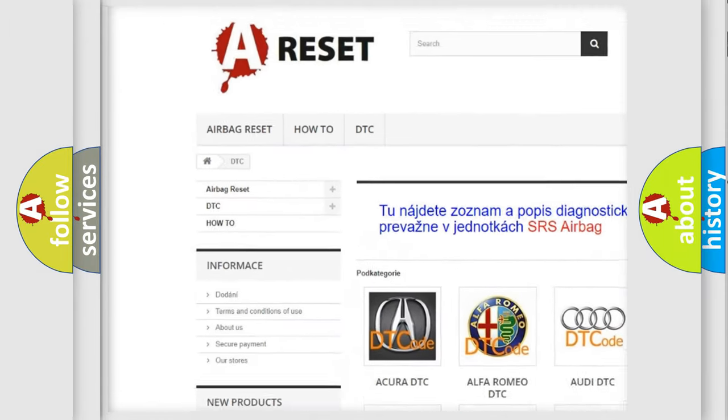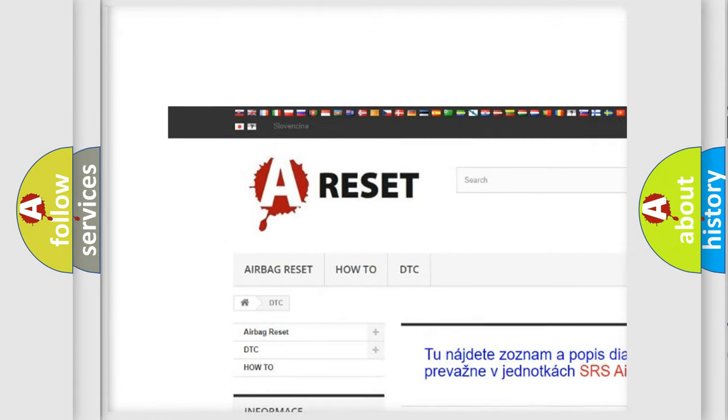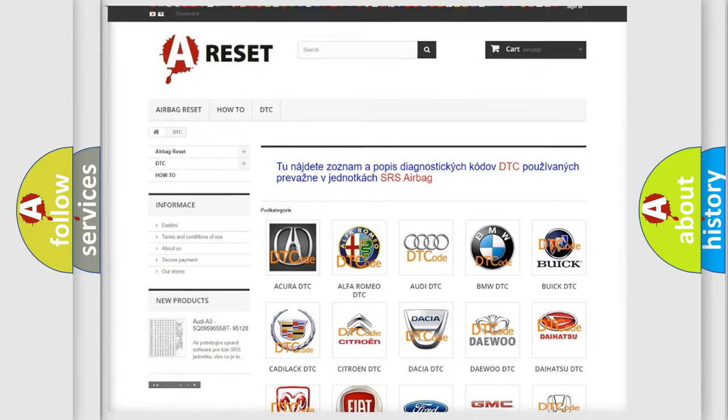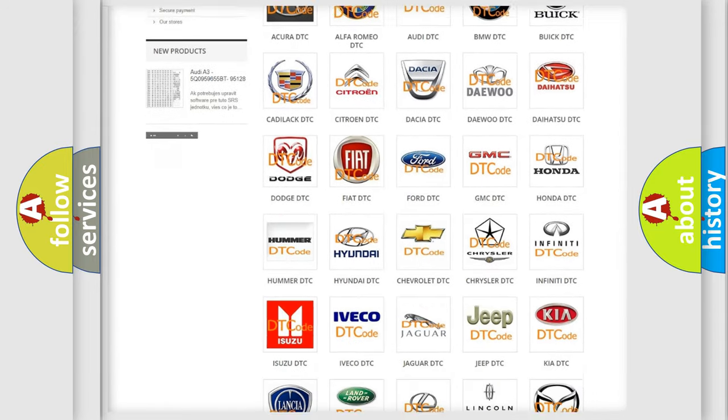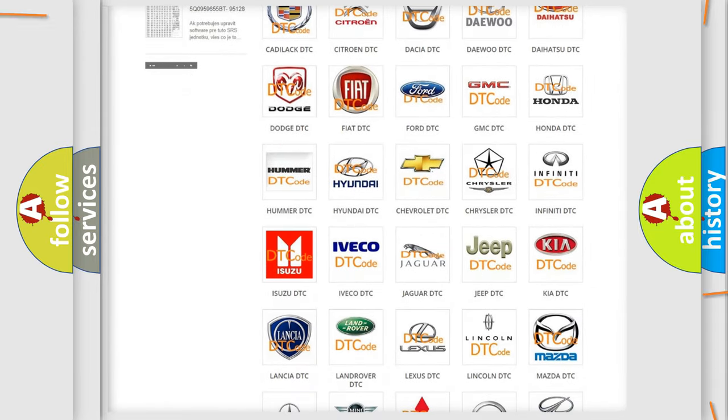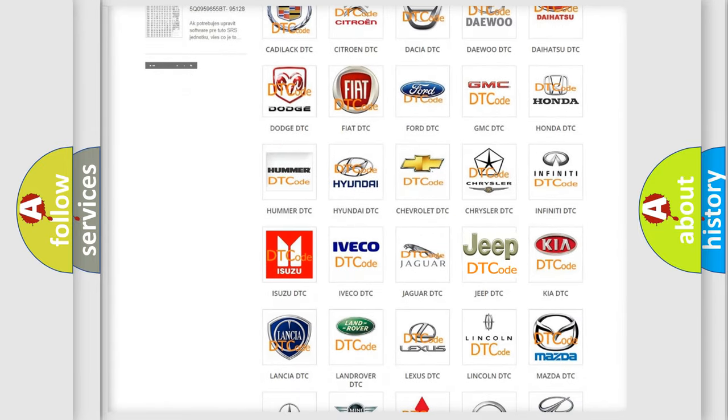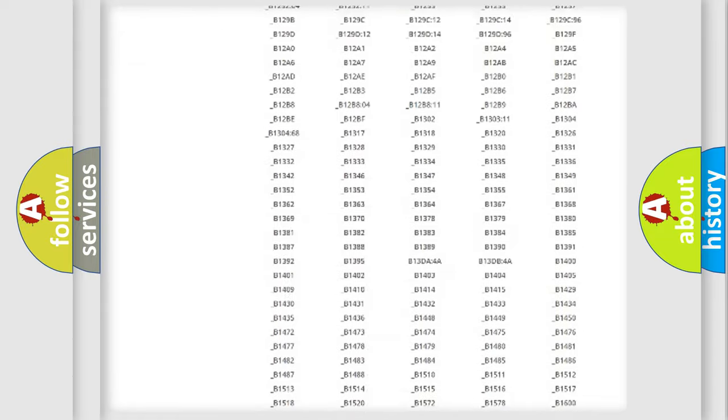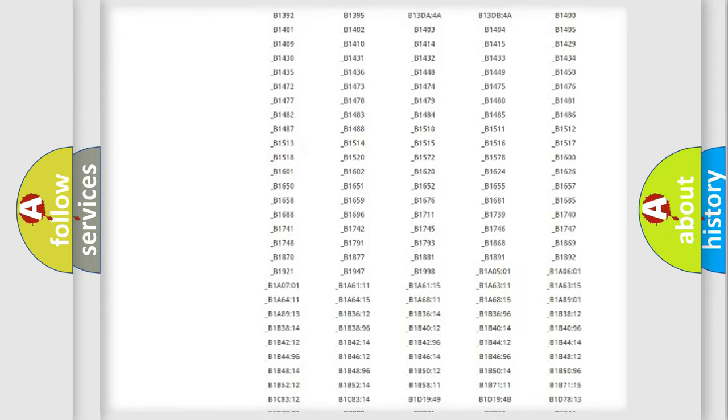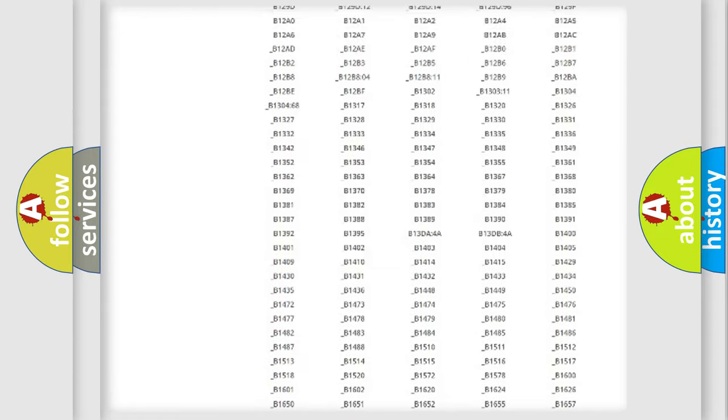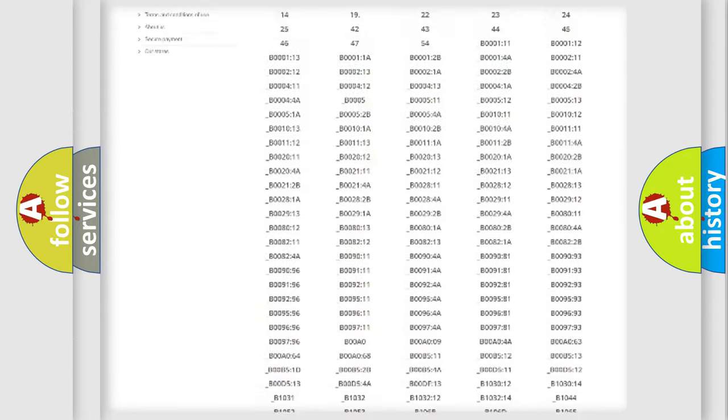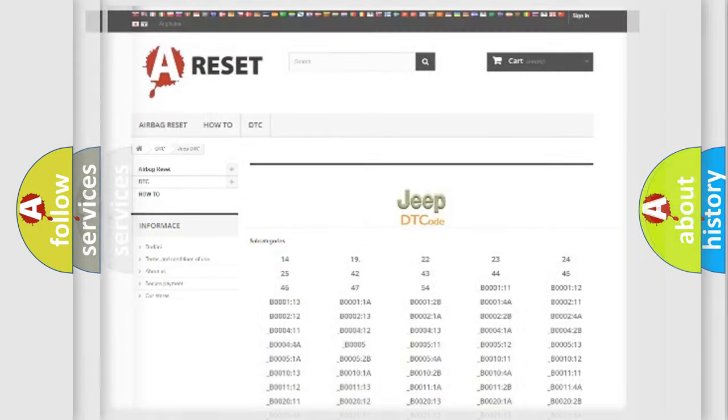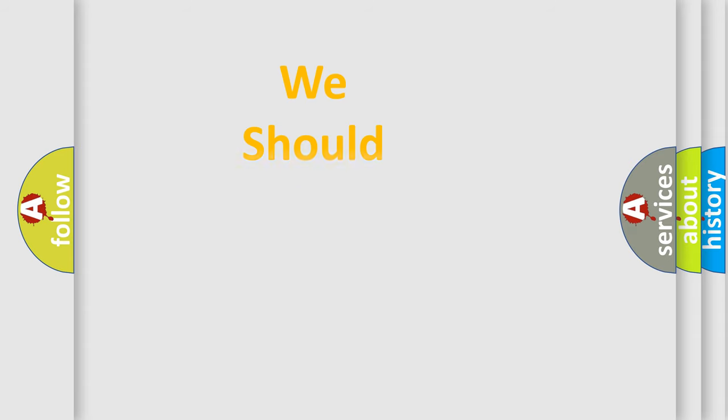Our website airbagreset.sk produces useful videos for you. You do not have to go through the OBD2 protocol anymore to know how to troubleshoot any car breakdown. You will find all the diagnostic codes that can be diagnosed in Jeep vehicles. Also many other useful things.